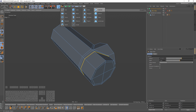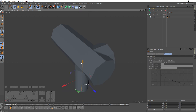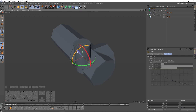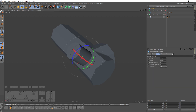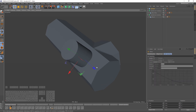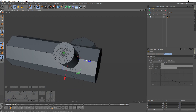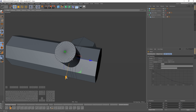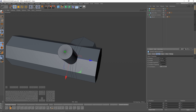Now I want to add another object. Let's make it 35 degrees, something like here.